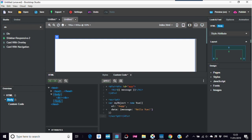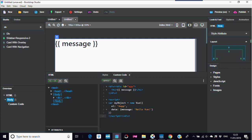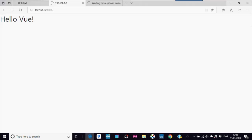And this is Microsoft Edge, and there you go: Hello Vue.